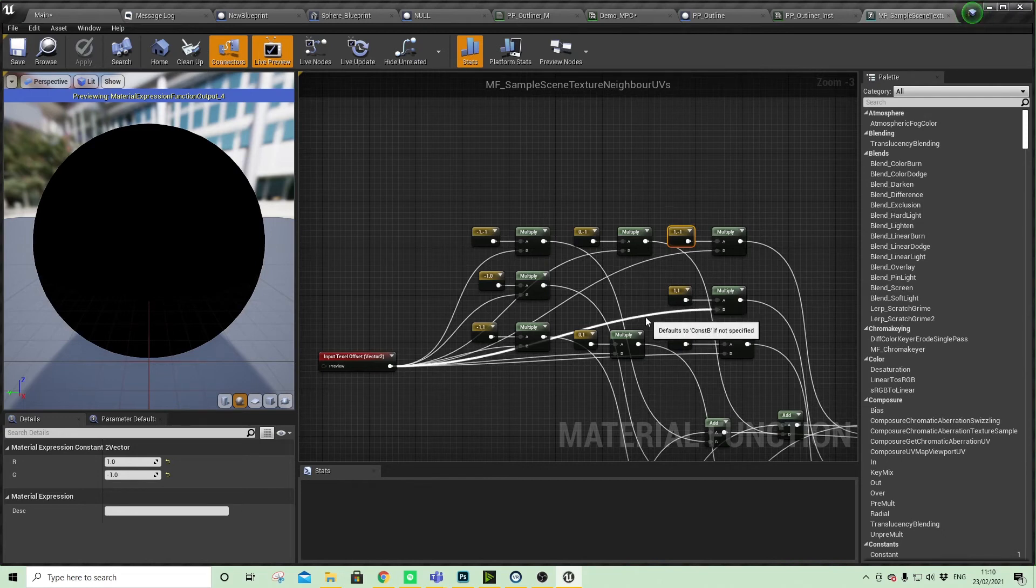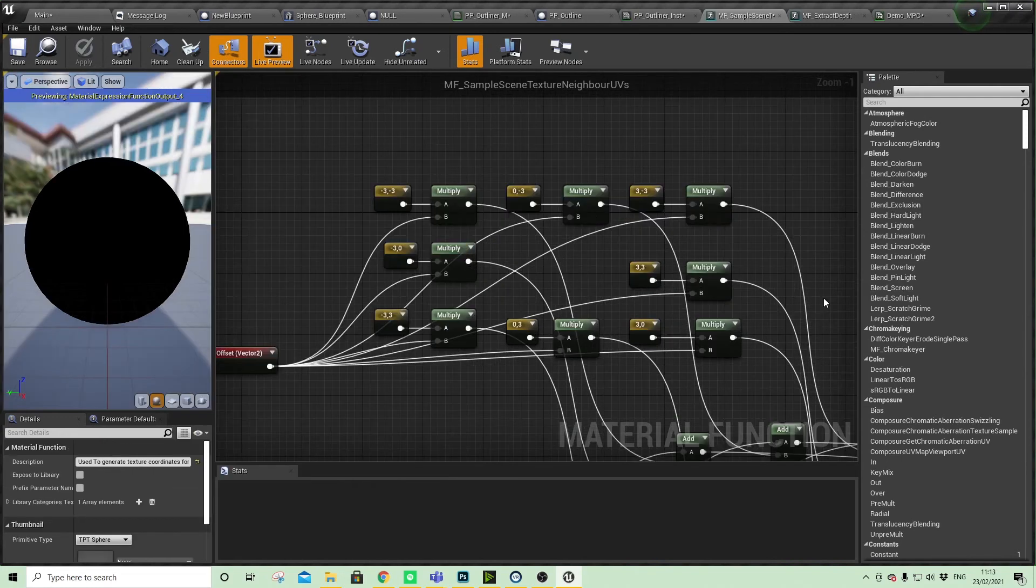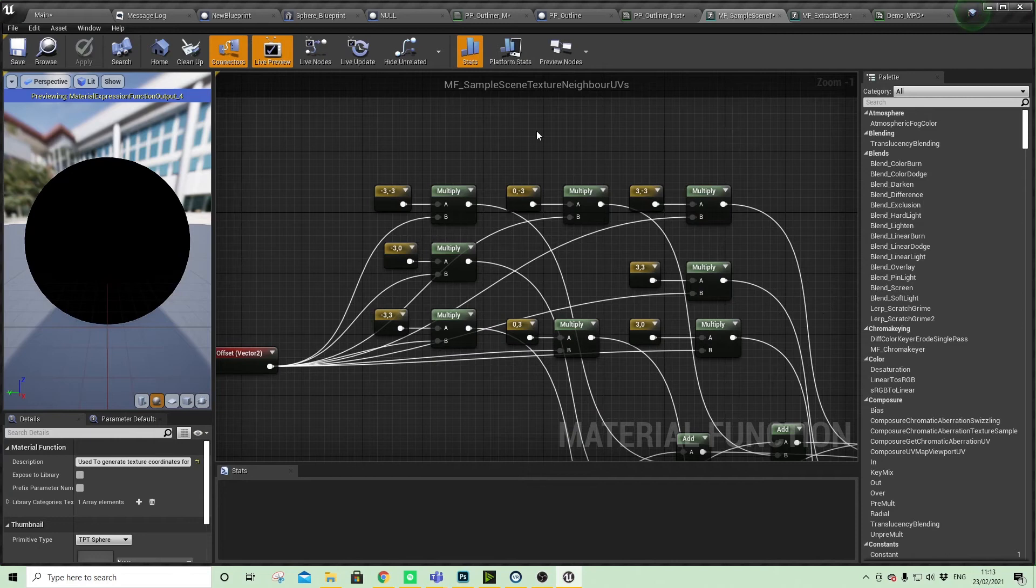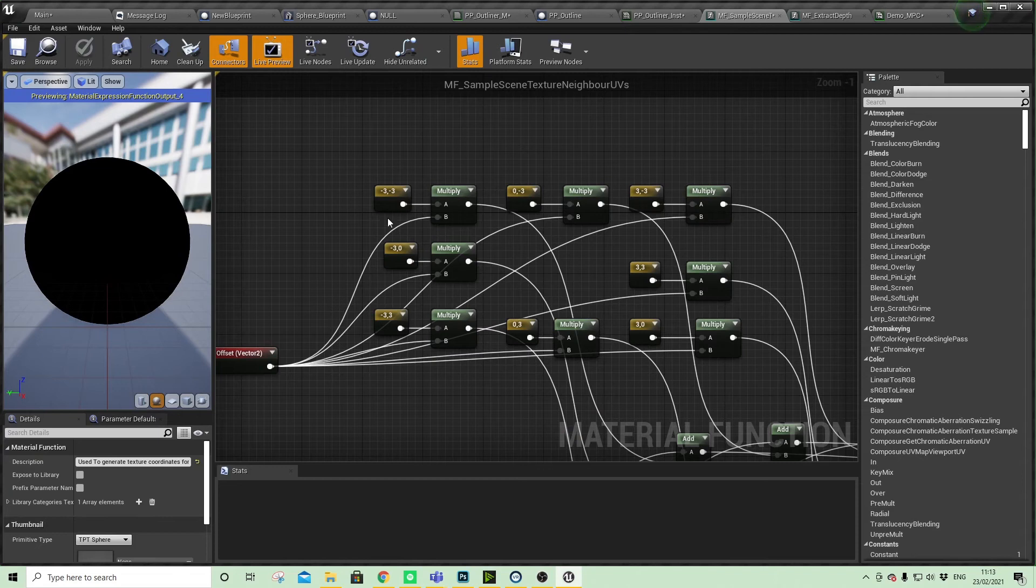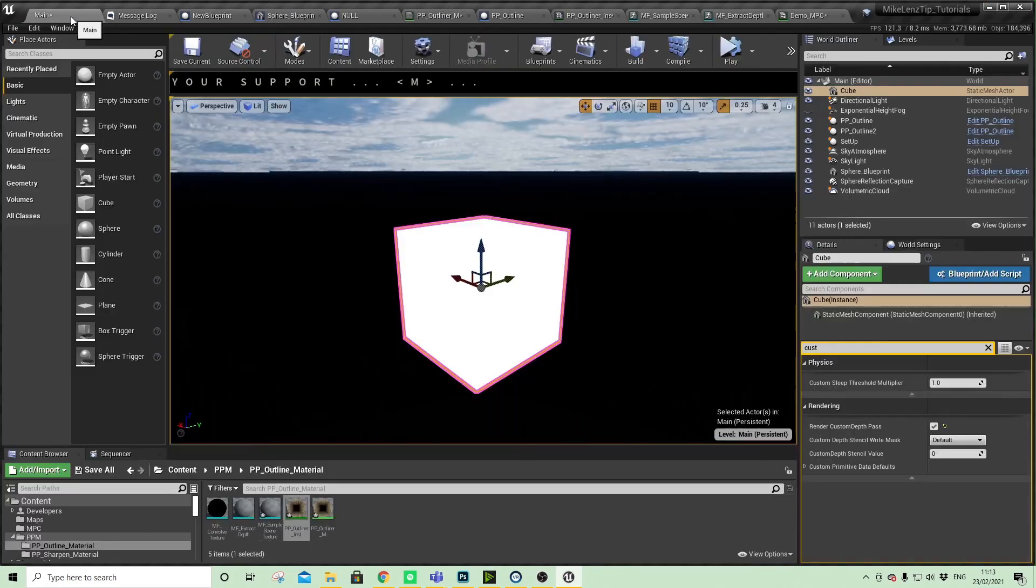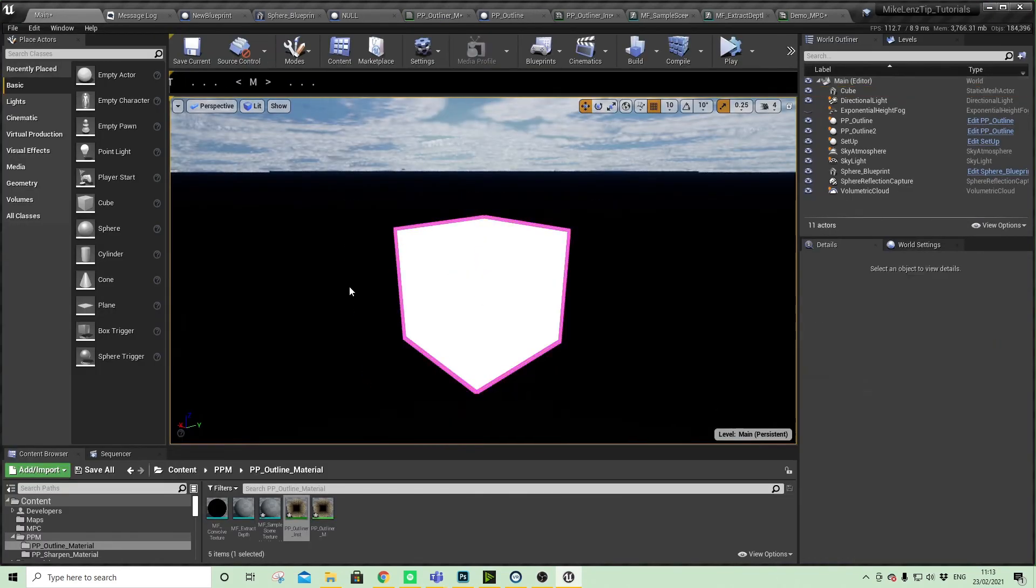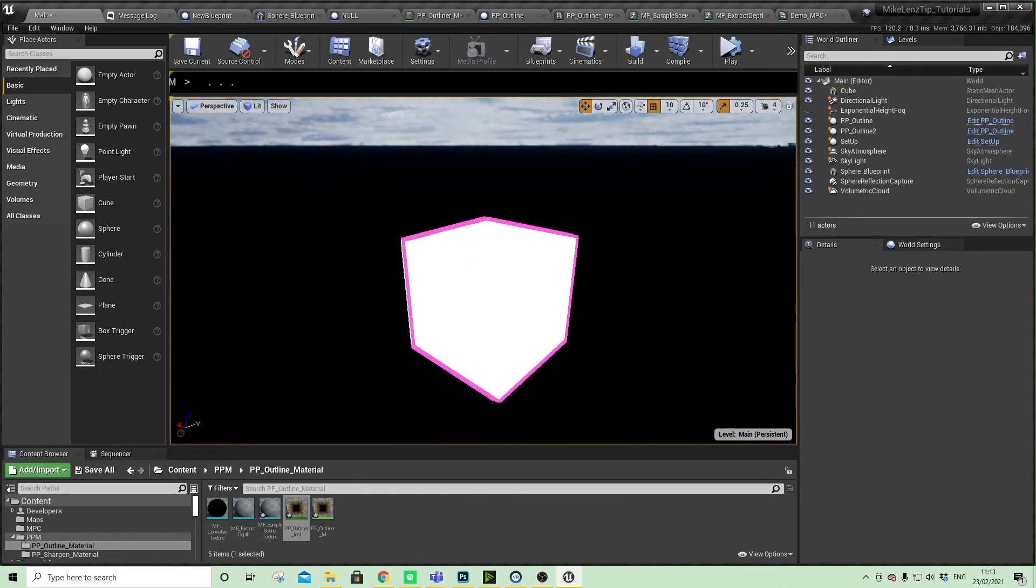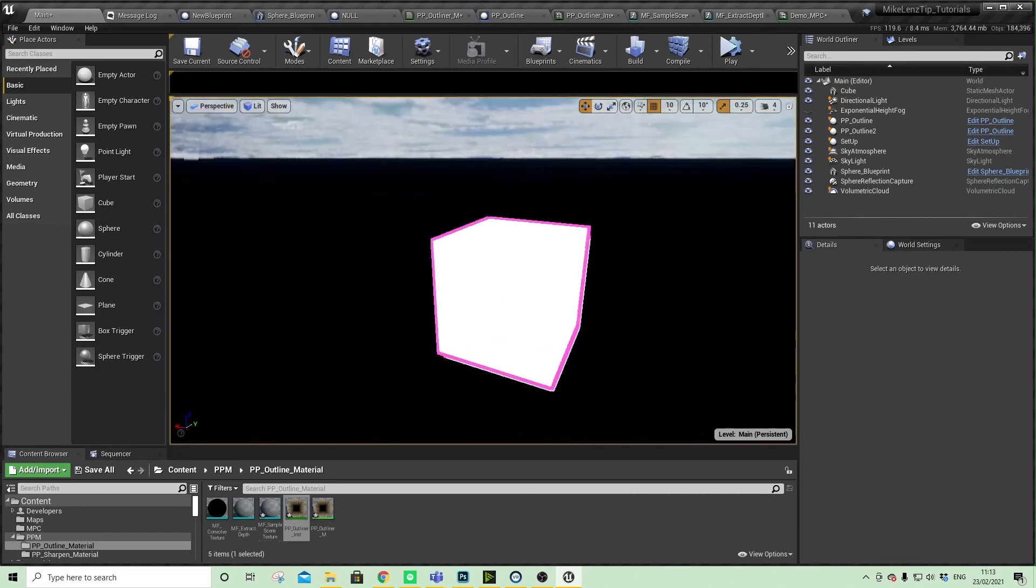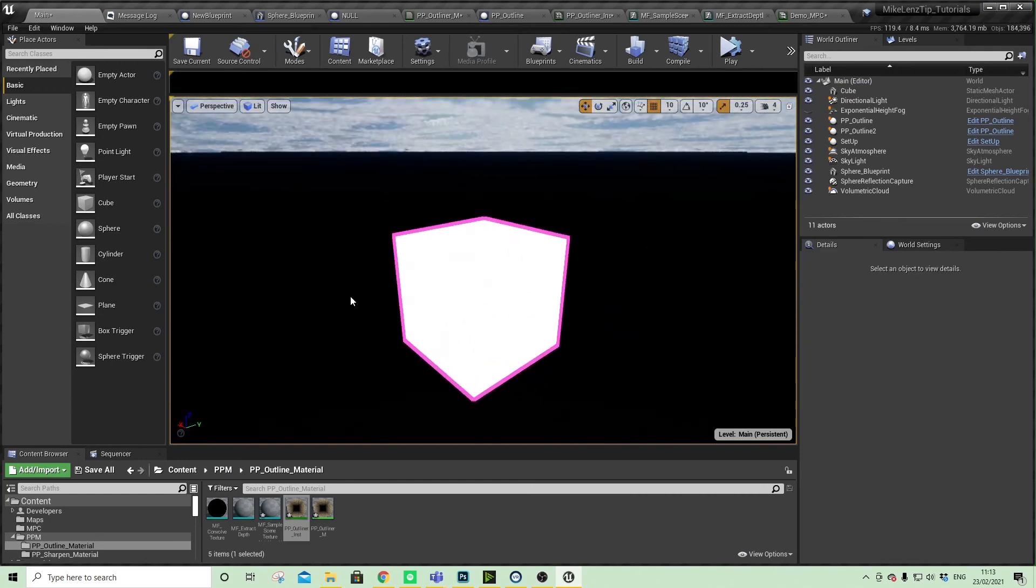To demonstrate that, I've just changed all the values to minus or positive three. Now if we come back to our map, we can see that that line is now much fatter, so it gives us a bit more control.